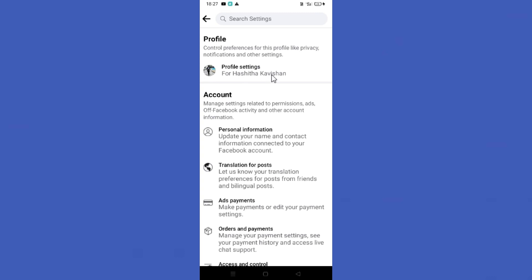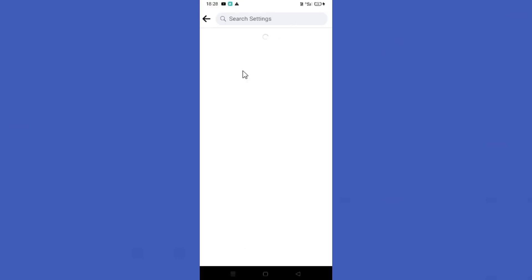Next, tap on your Profile Settings option. Then you can find the Profile and Tagging option in here, so click on it.